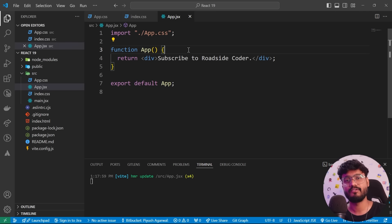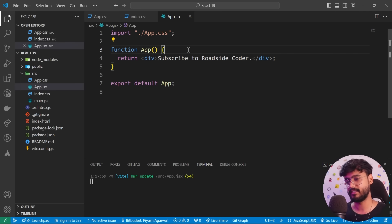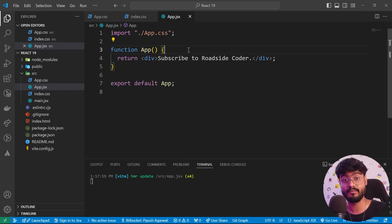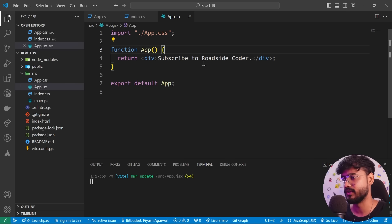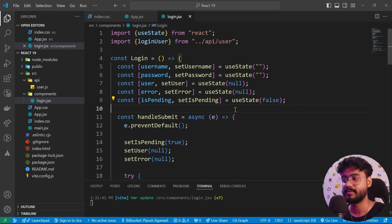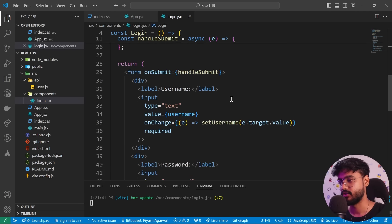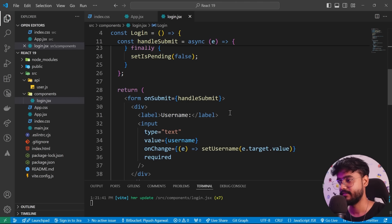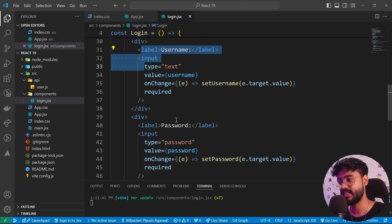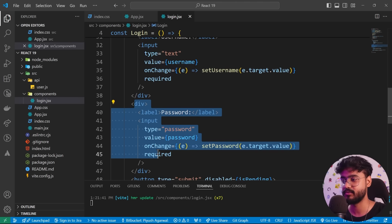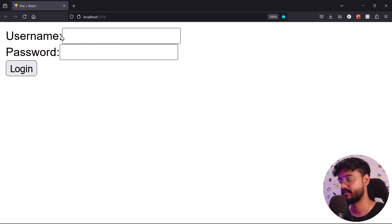Now, traditionally, how did we manage our forms in React? We had to create separate states for all of the input fields, for loading, for error. And it was a headache. Let me show you, let me give you an example right here. So something like this. So basically, we have a form over here with the username and password field. So let me show you something like this.